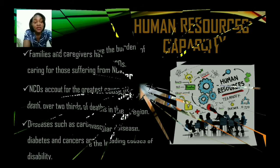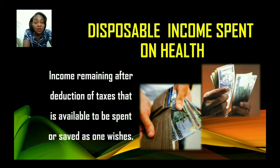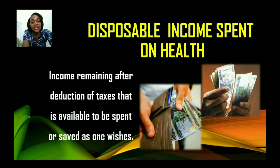Now let us look at how diet-related health problems affect disposable income spent on health. To put things in context, disposable income refers to the money or income remaining after deduction of taxes that is available to be spent or saved as one wishes. In other words, it is the amount of money someone takes home after all their taxes and deductions have been made — their spending power.